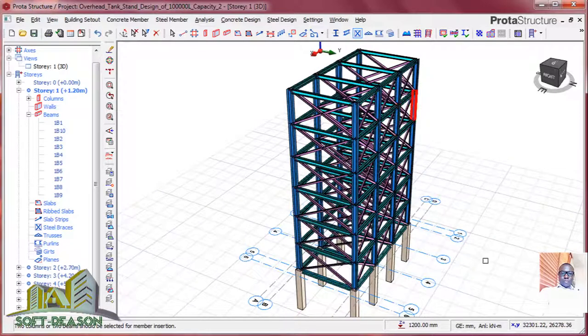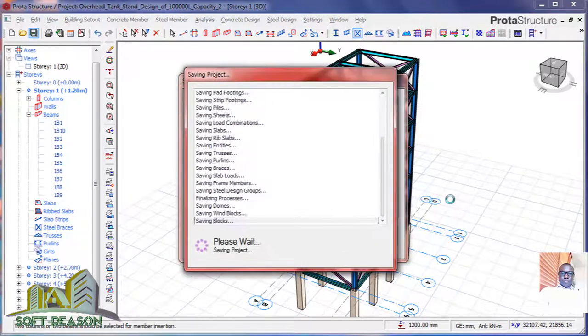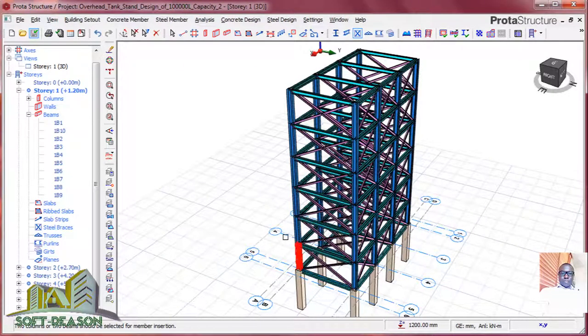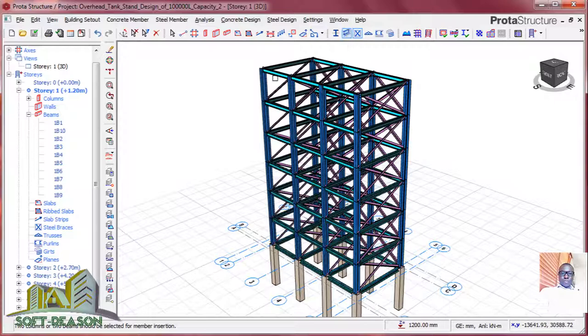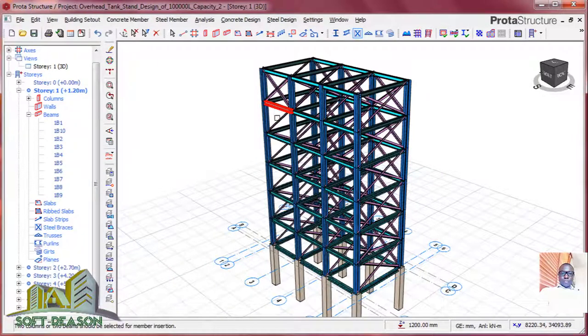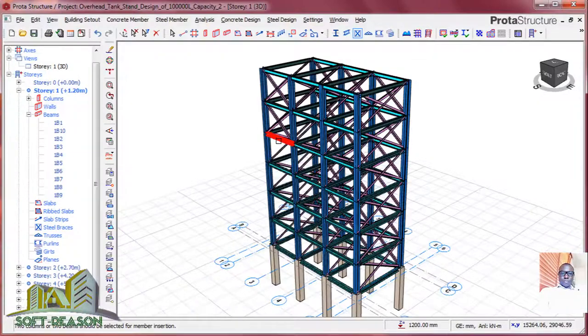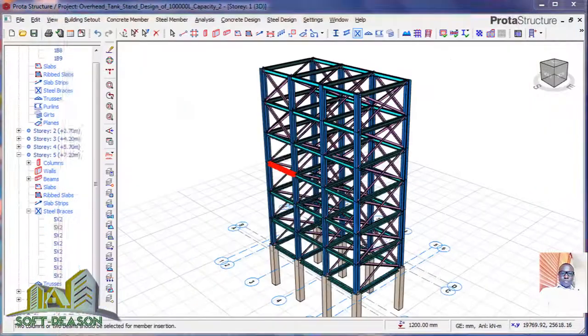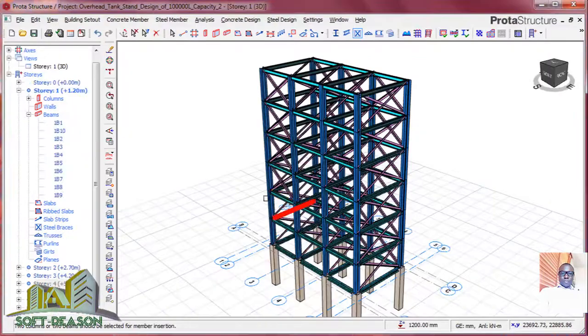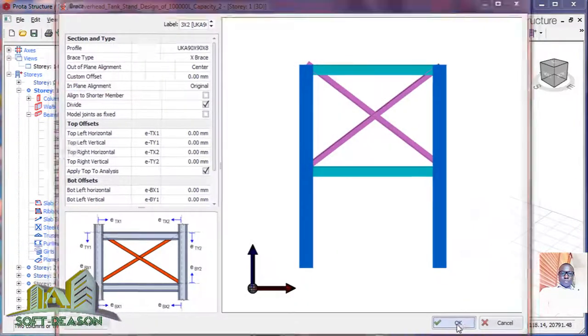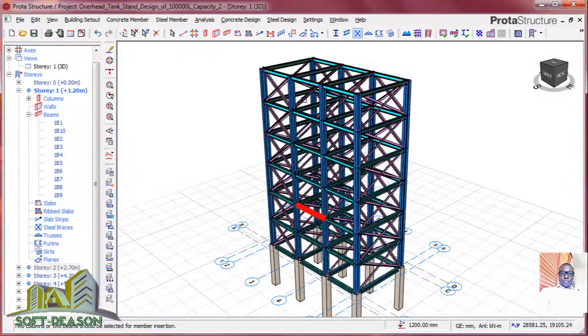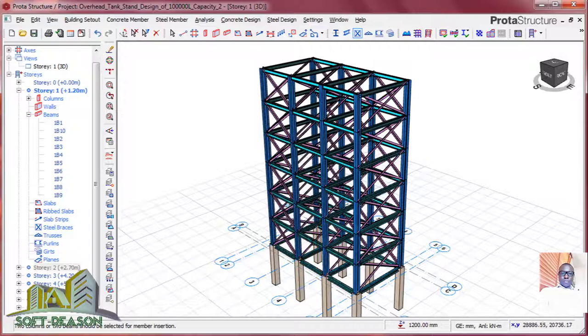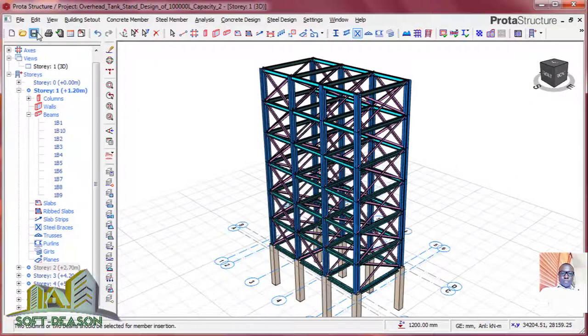We are done on this face. Let's save the project. Then we move it through this other face, then you continue fixing the braces. On this side you must be careful not to make a mistake. Save the project.